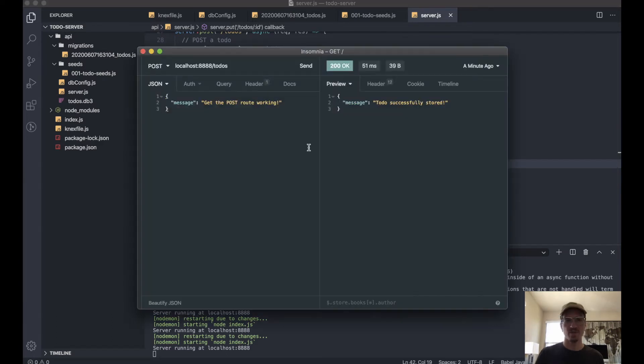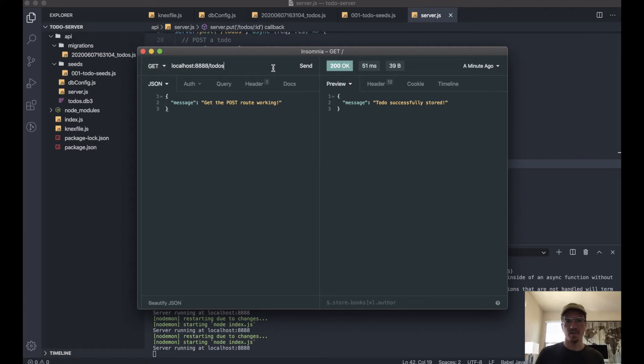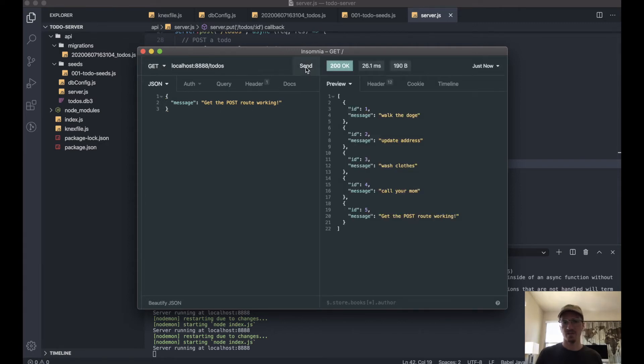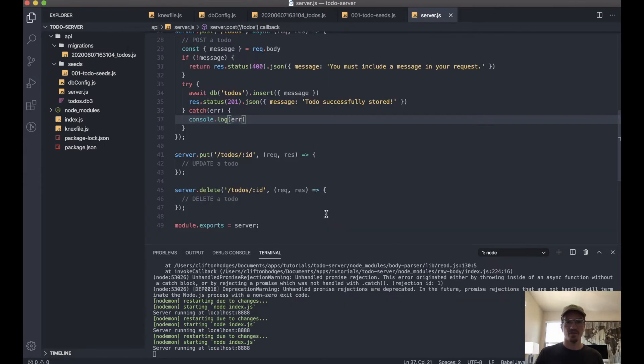Actually, before that, just so we can make sure that we actually did save this one to the database, let's go ahead and get our to-dos. Here we go, so next thing is let's actually update one of our to-dos.